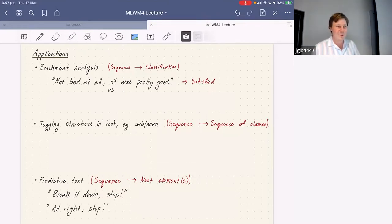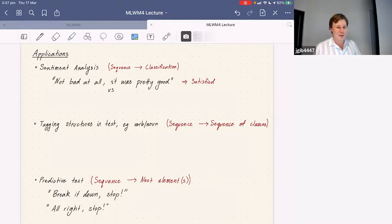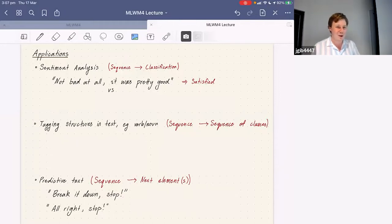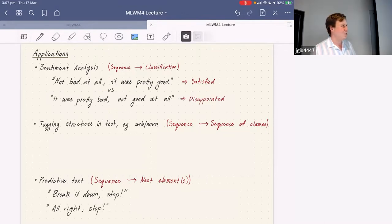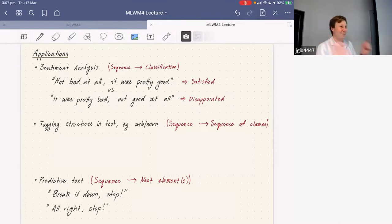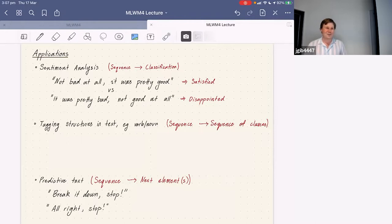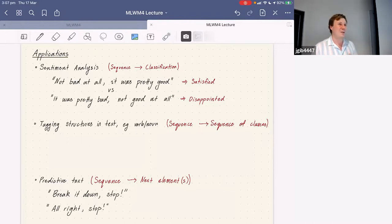One of the challenges is that language is very, very order dependent. The sentence 'not bad at all, it was pretty good' is a positive review, whereas 'it was pretty bad, not good at all' is a negative one. That's just flipping words in the sentence — there's nothing you can do to a sentence that is not order dependent and still get the right answer.